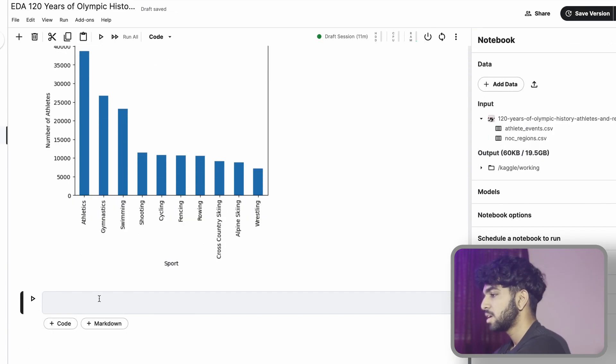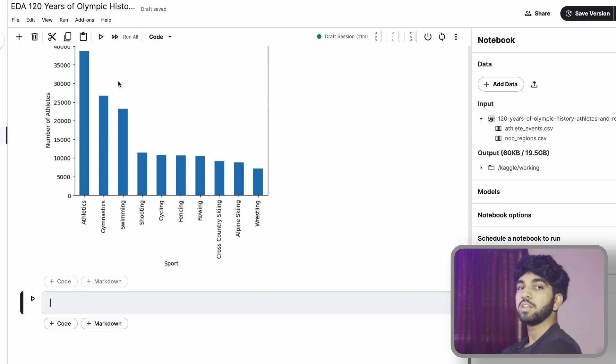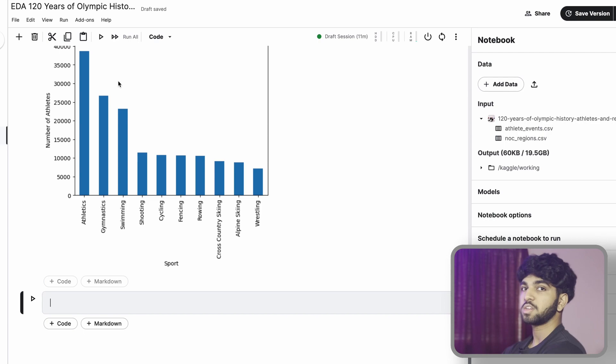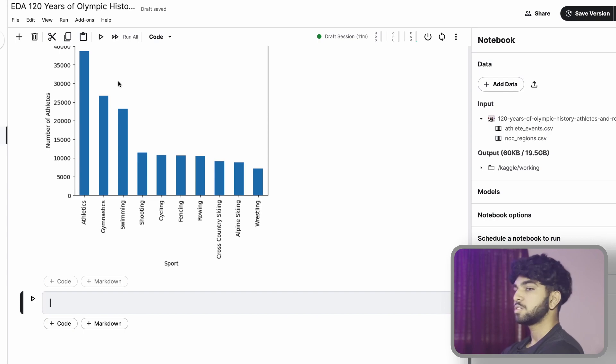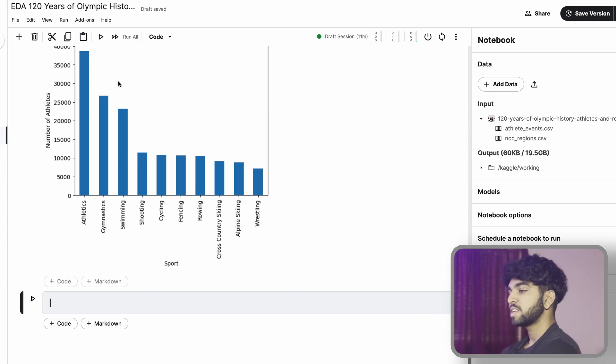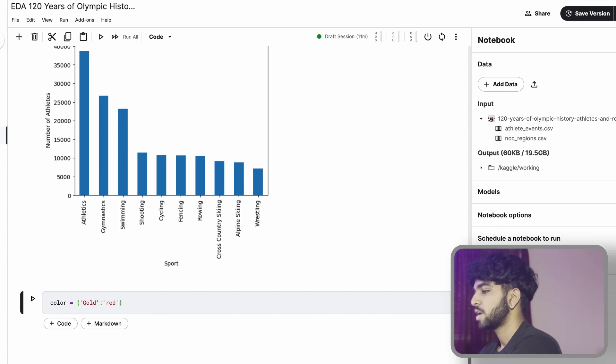It's also important to note that we rank popularity here based on the number of athletes participating per sport. Obviously athletics would have a higher number of athletes participating because there's like four by ones, etc. And wrestling is a one on one sport. So that makes sense why it's ranked at number 10.